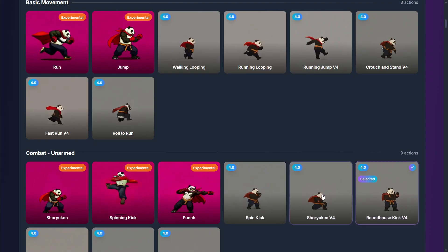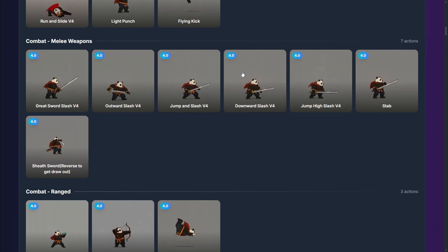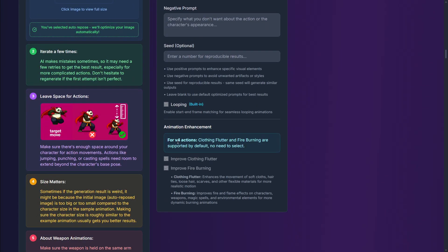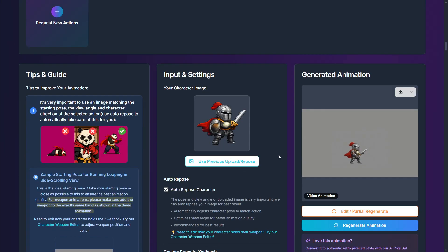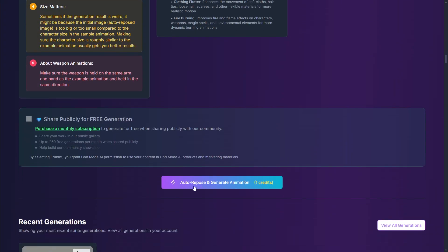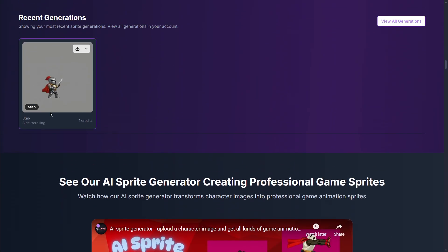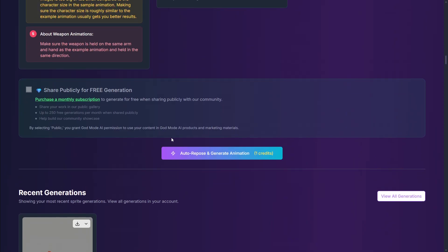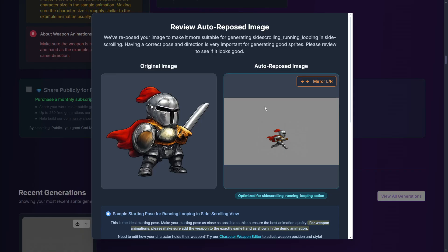I'm checking and I did not select the walking looping animation, so I'll select it over here and do the exact same thing again — because in reality you can only do one generation at a time. So let's select 'running looping,' scroll down, and here we have already set everything up. We'll scroll down a little more and press 'auto-repose' and 'generate animation.' Here you have your recent generations, including the attack animation we created.